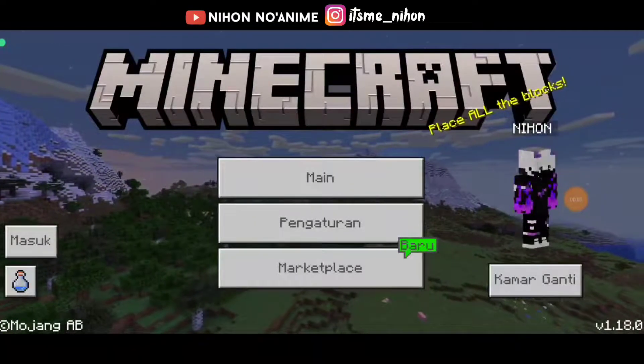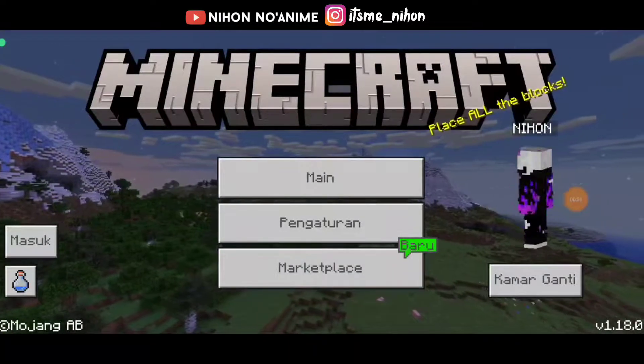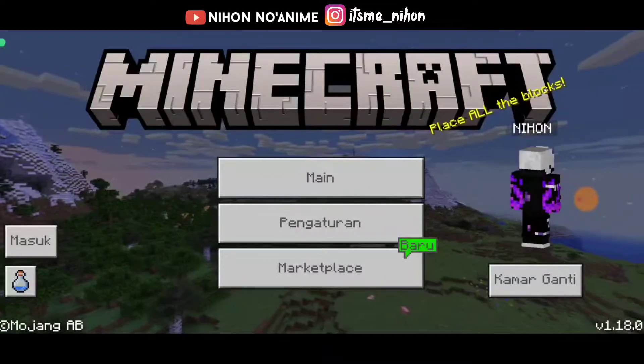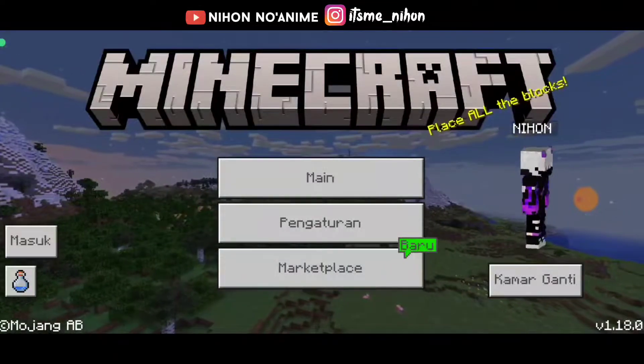Assalamualaikum warahmatullahi wabarakatuh. Halo guys, balik lagi bersama saya Yusuf Kuryanto di channel Nihono anime.